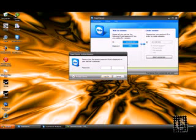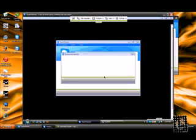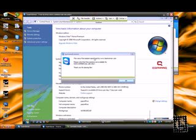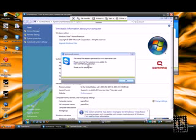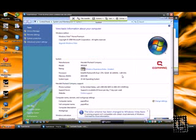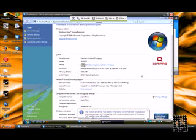Just type in the password. This one happens to be, that's the password, and boom, you're logged on. Now, this is my Vista machine right here.